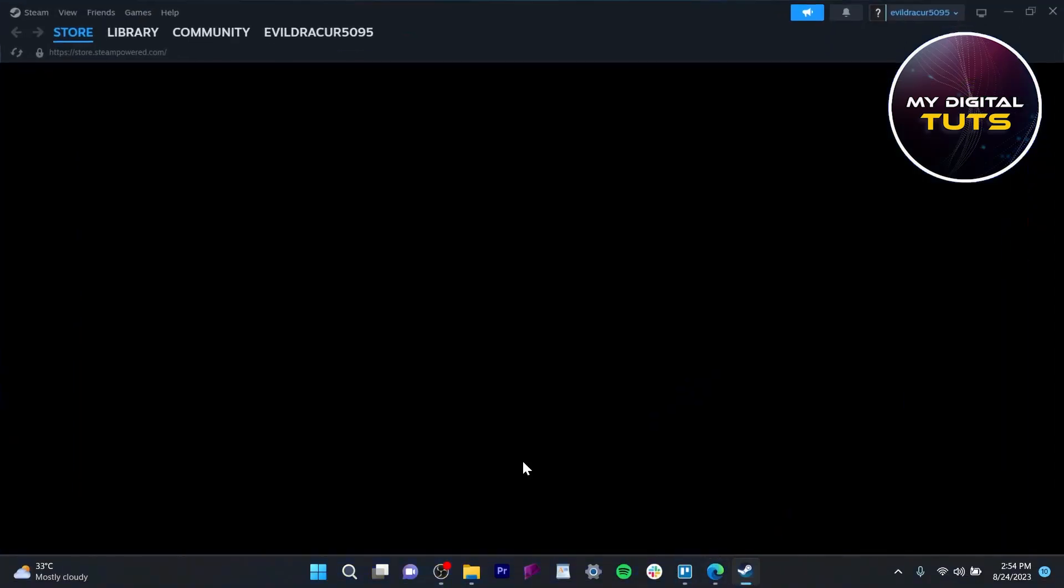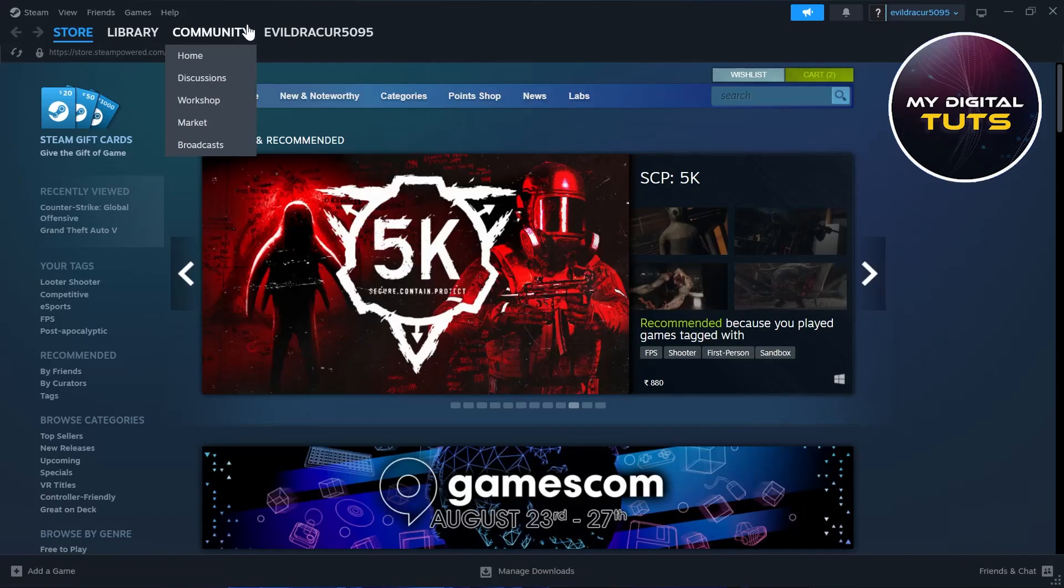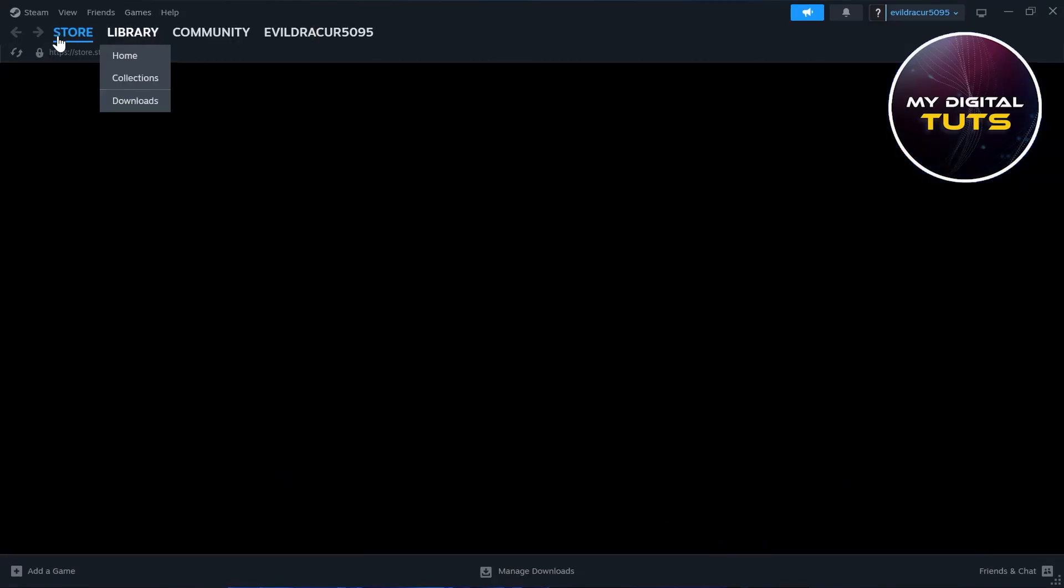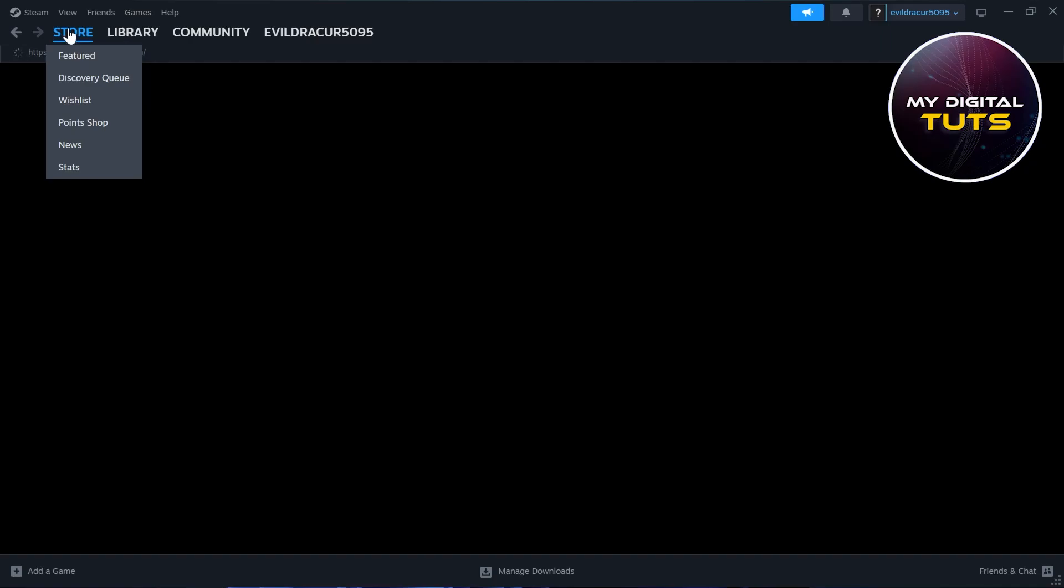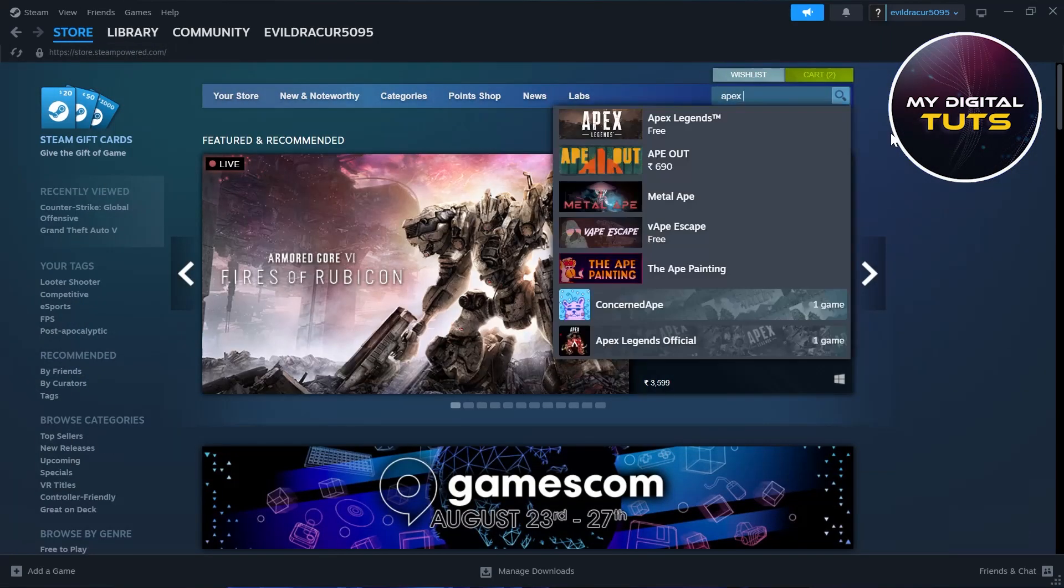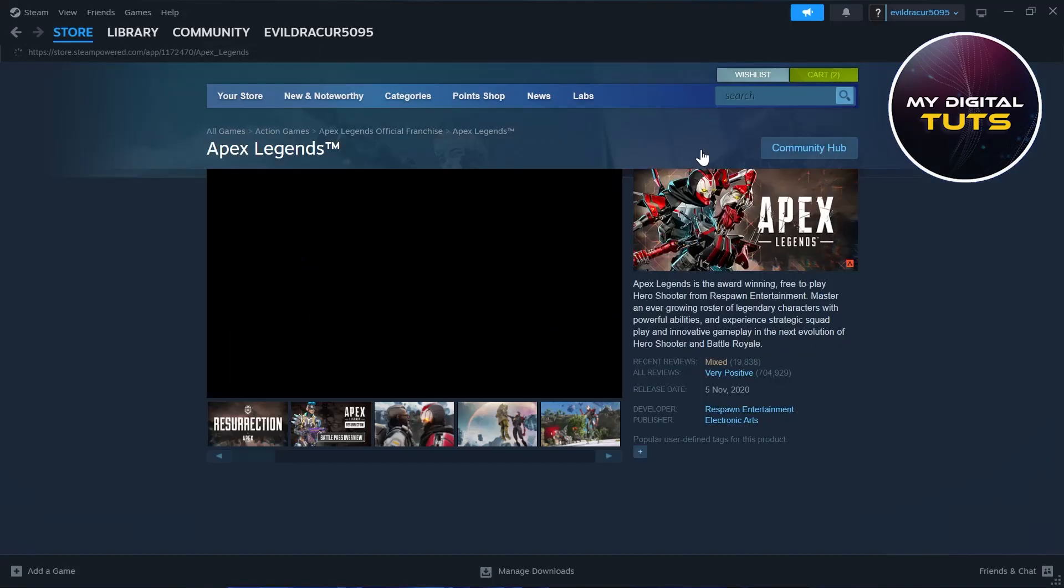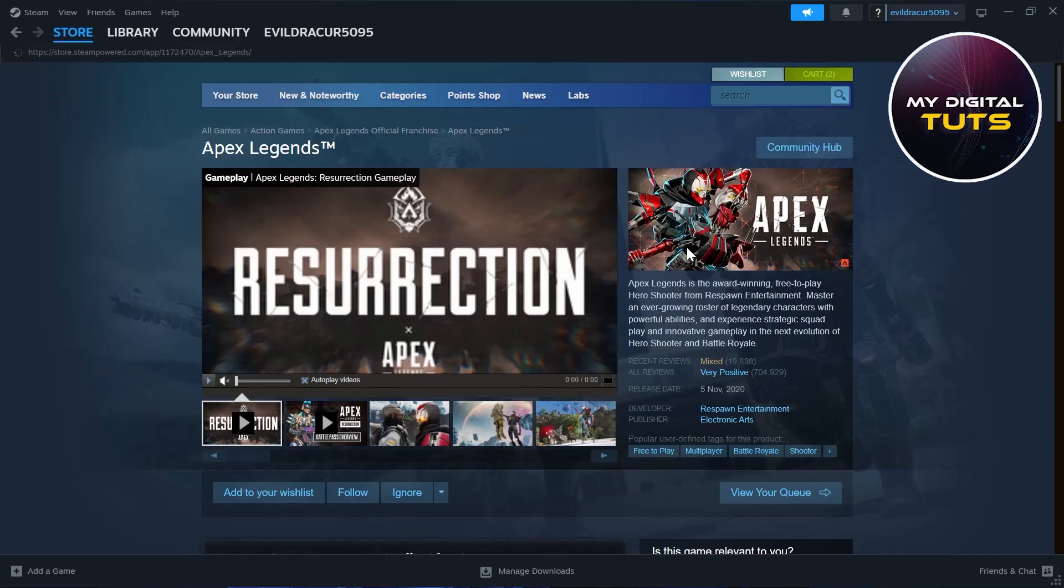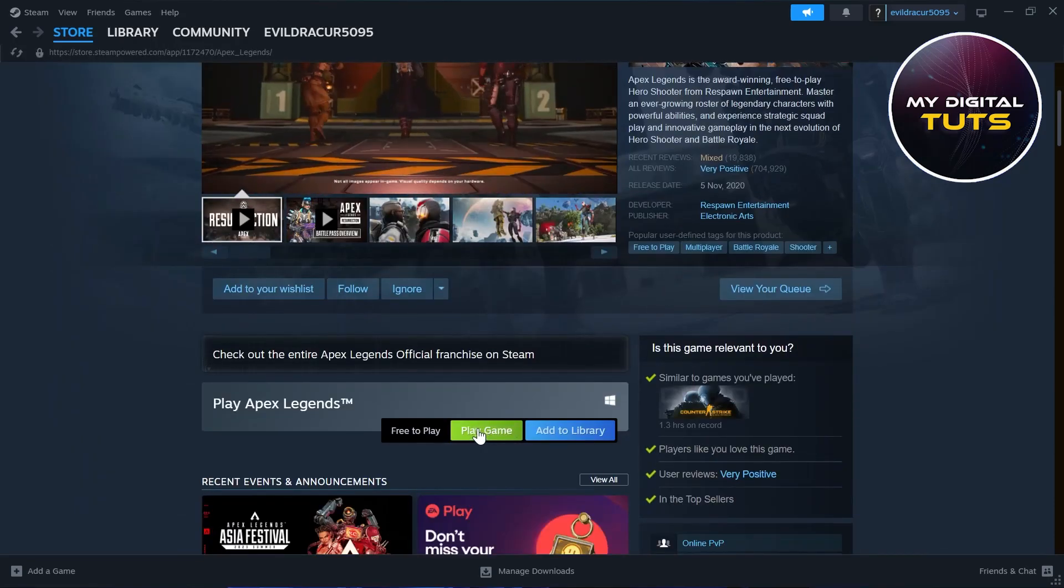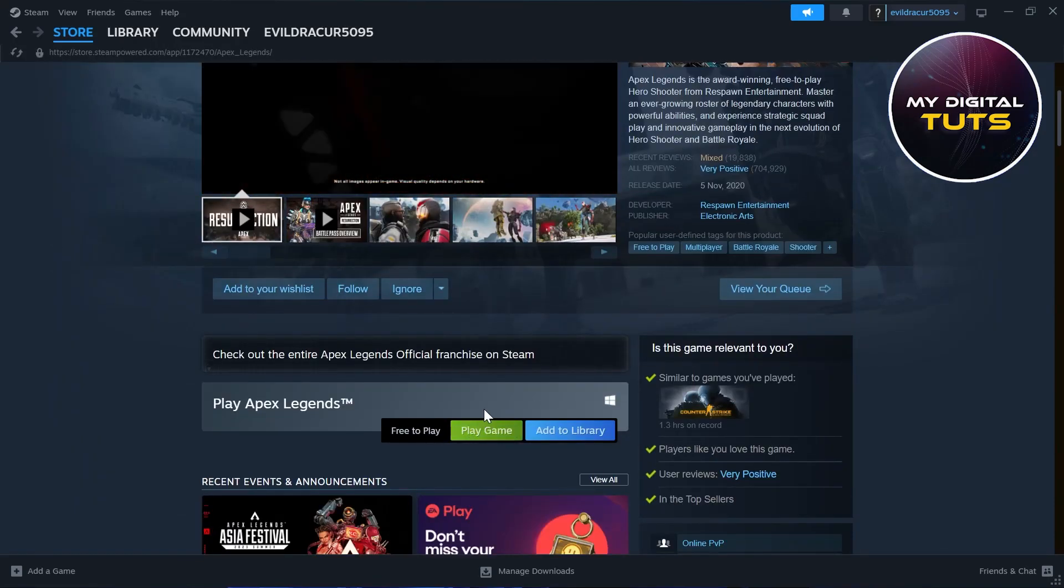Then open your Steam and click on library, or you can click on store. In the search bar type in Apex Legends and you'll see the Apex Legends option. Click on it and then click on play game option.